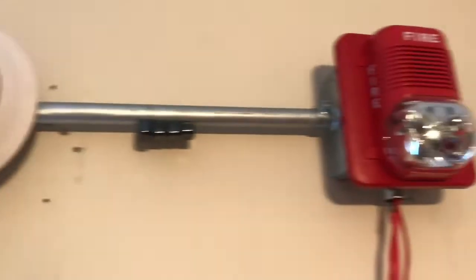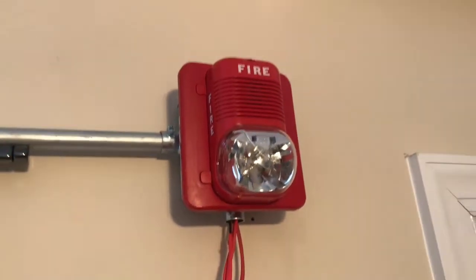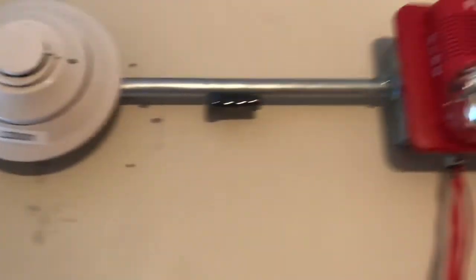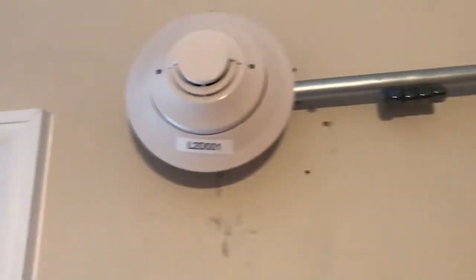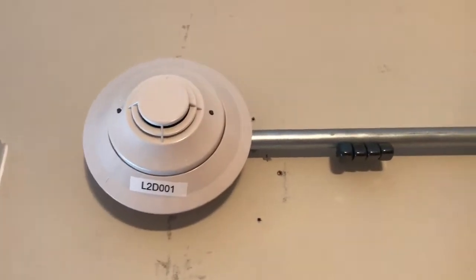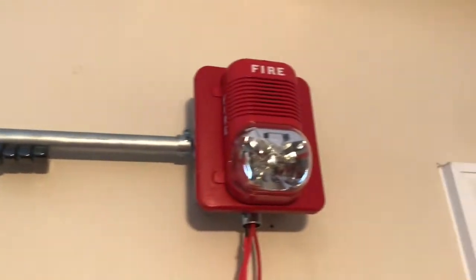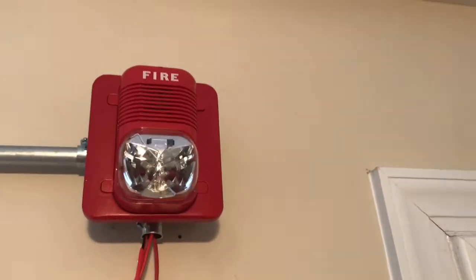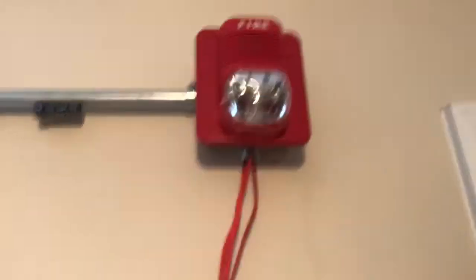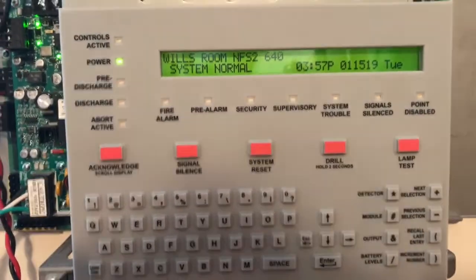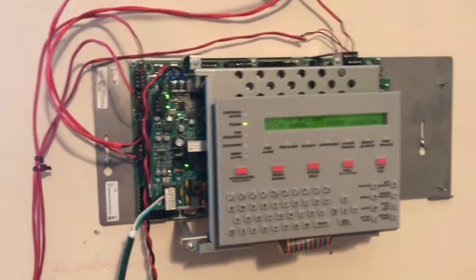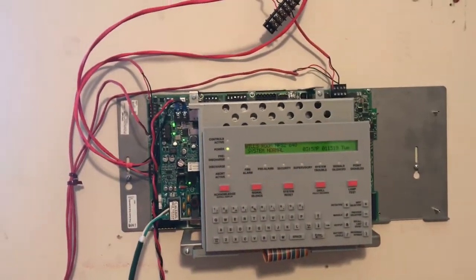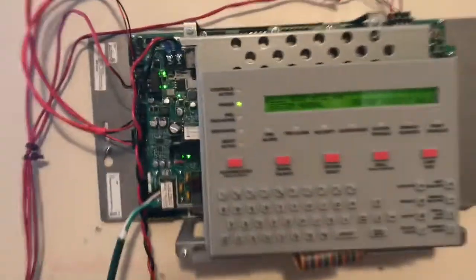Well, I've been waiting a long time to show this to you guys, to be able to show this to you guys. I've known I was getting this panel for years now, and I finally got it in my hands. But it's not exactly what I thought I would be getting. This is my notifier NFS-2-640.